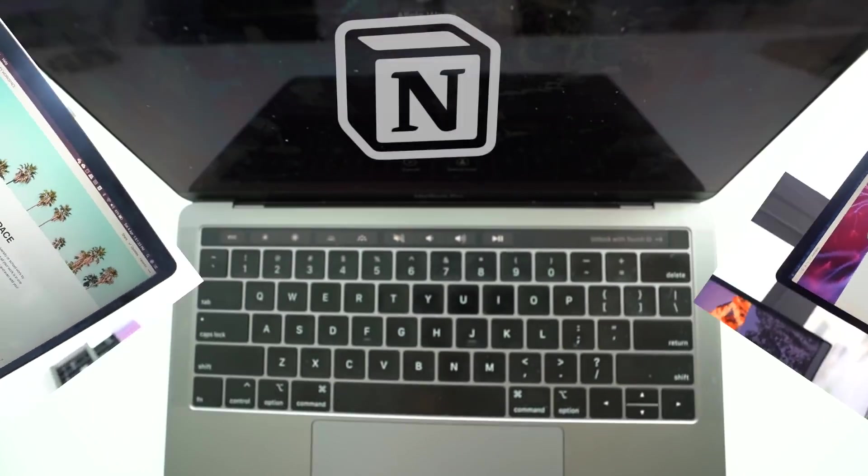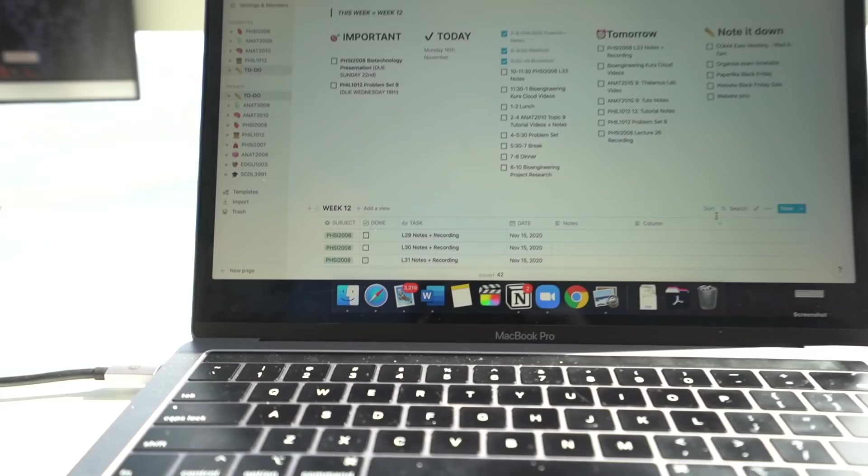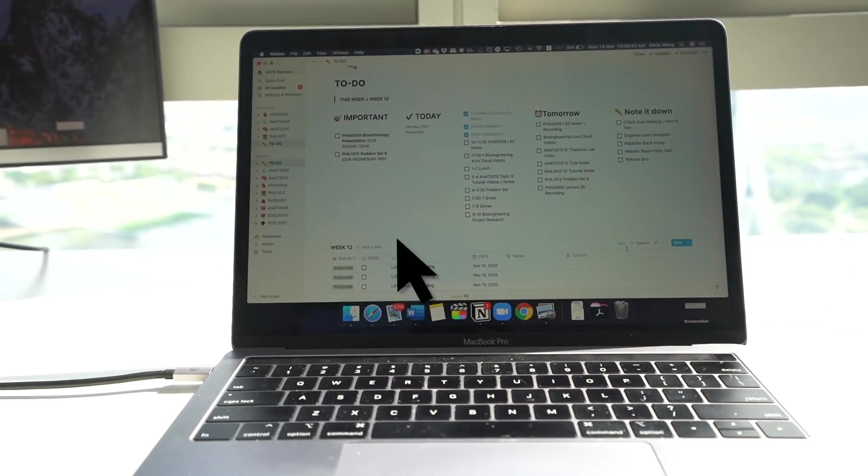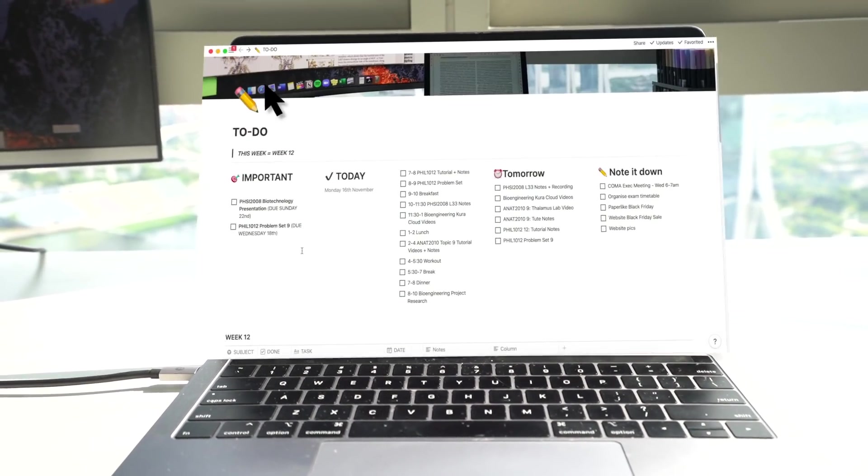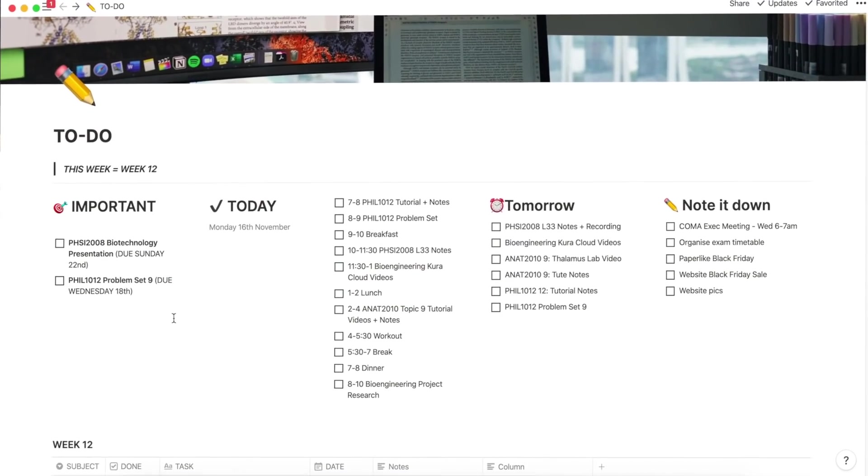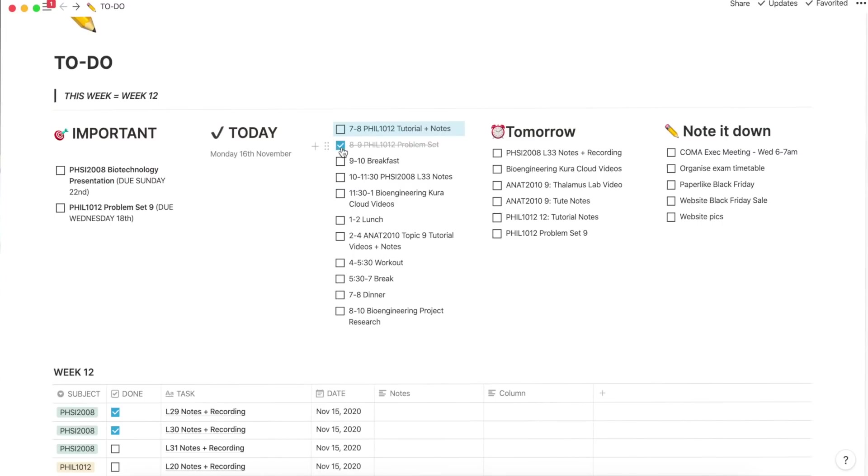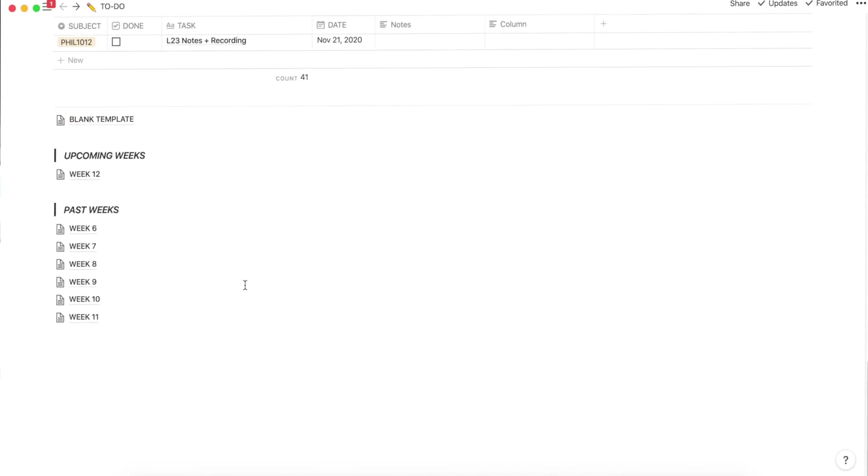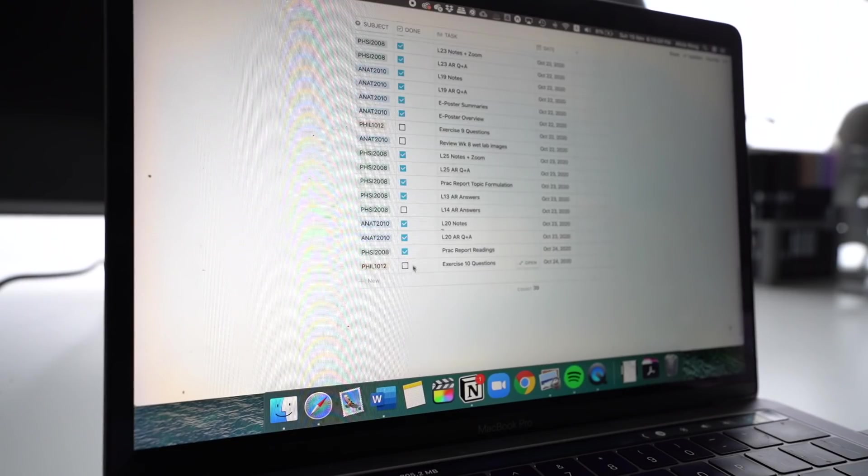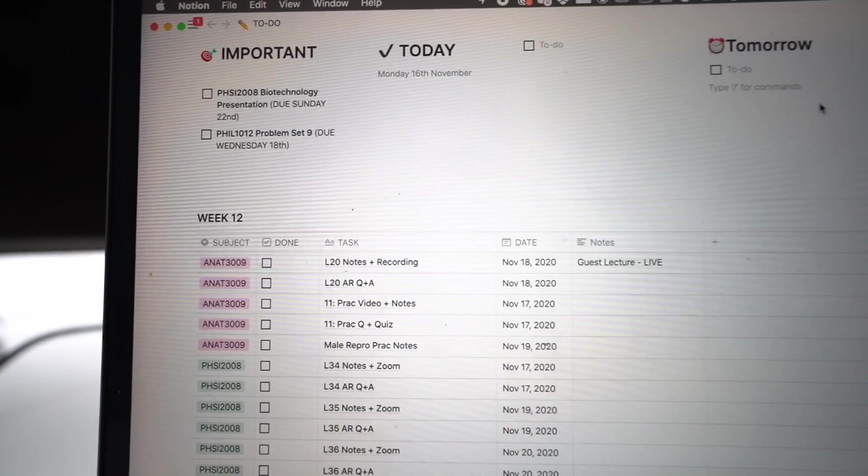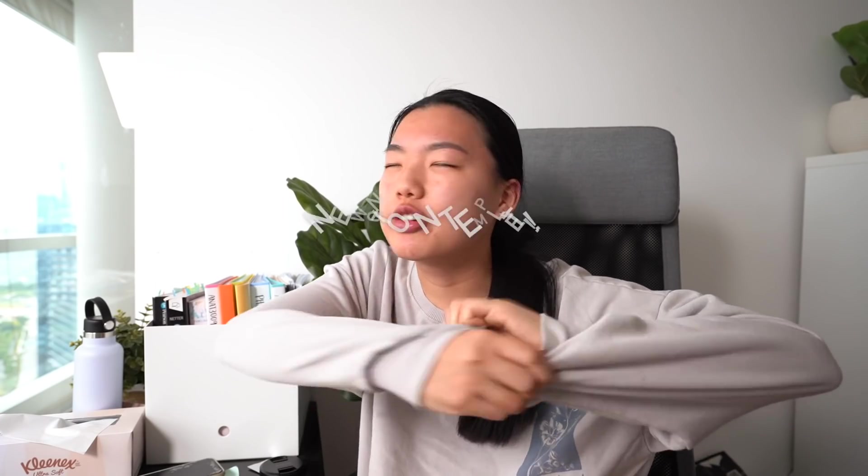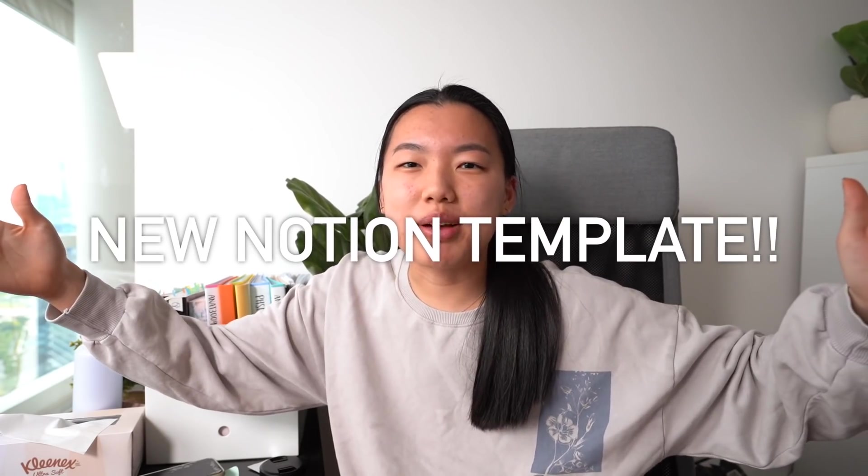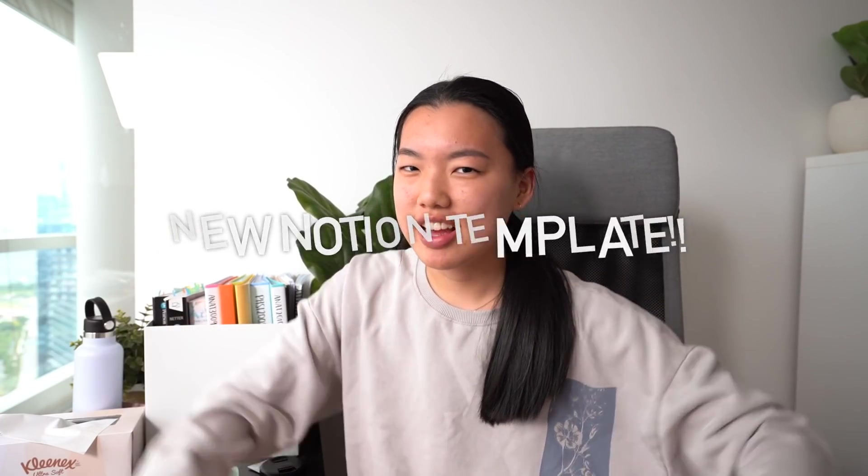Organizing your daily tasks on Notion. What's up guys, it's Alisha and today I'm sharing with you a new template that I've made on Notion and I'm so excited to share it with you.